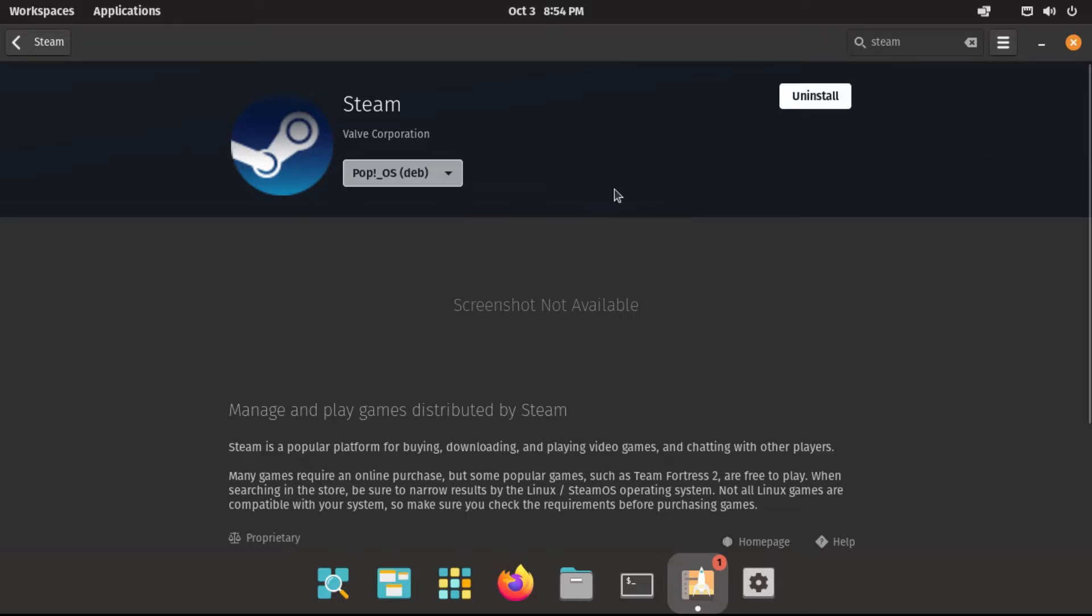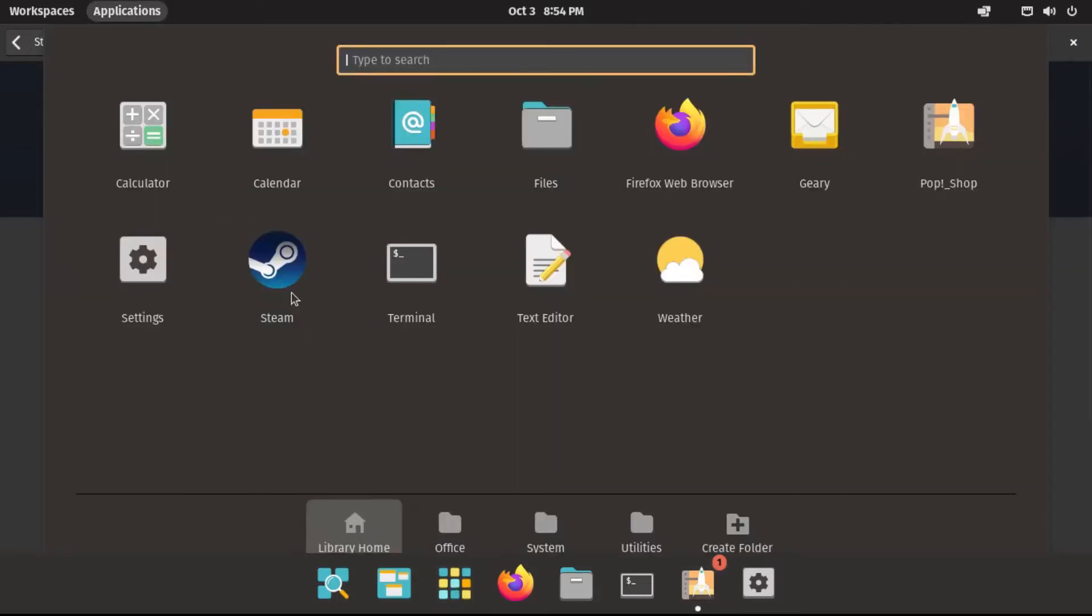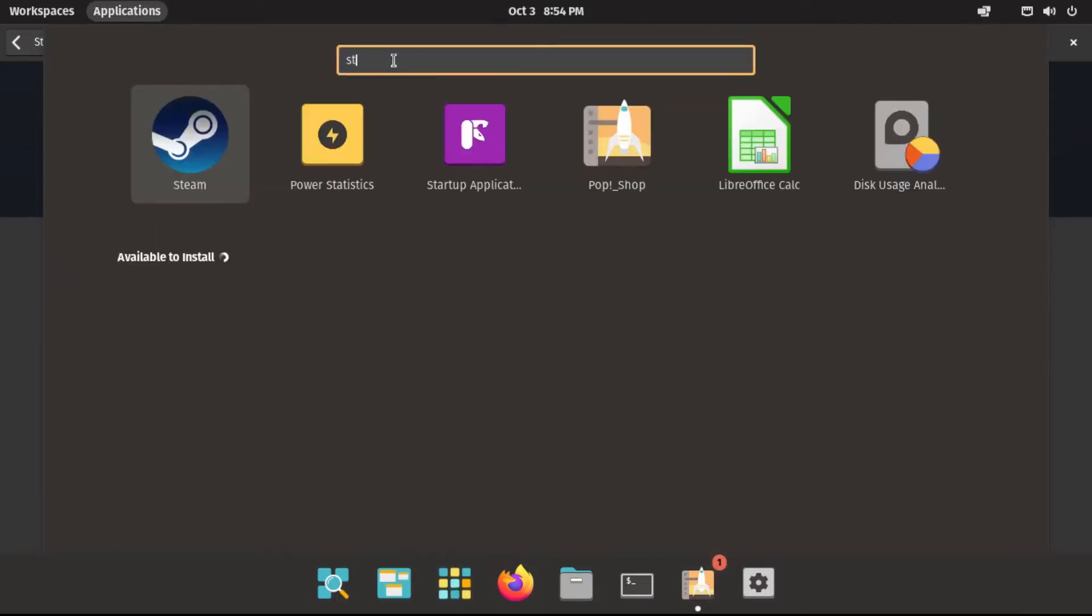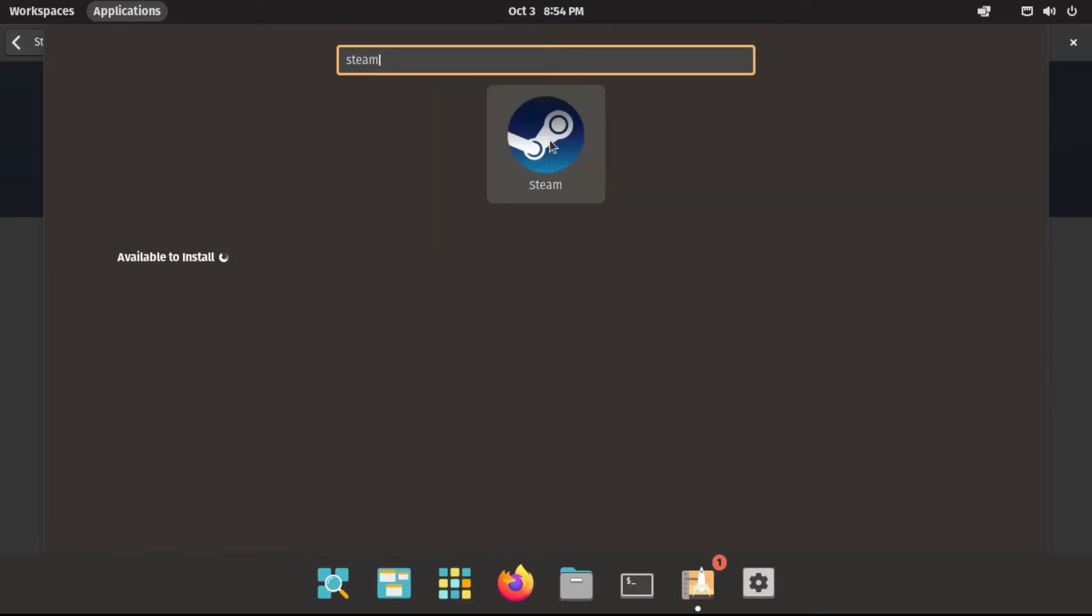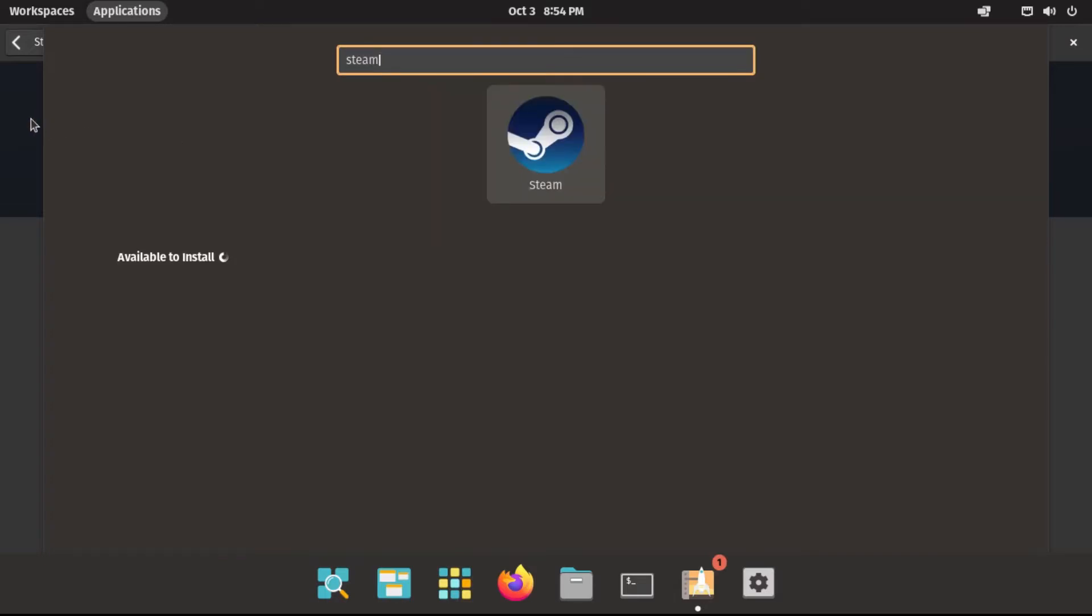Alright, now Steam has finished installing, so now it'll show up in our menu, and we can even search for it here. Of course, I could launch this, but it's going to take a while to do its post-installation setup.